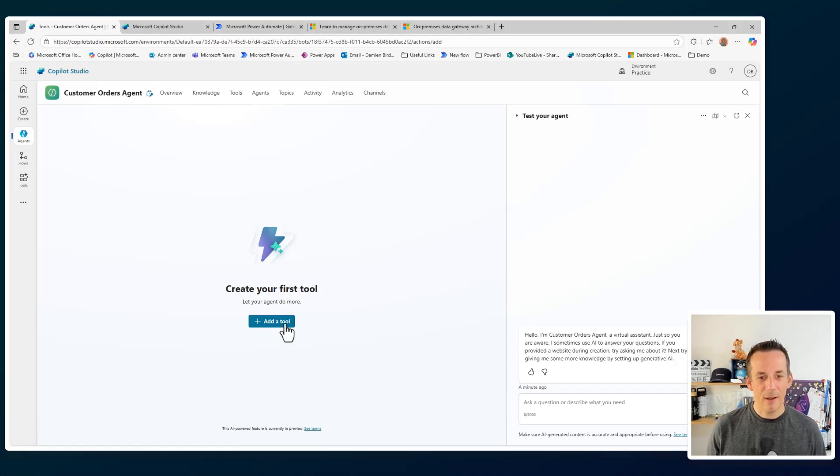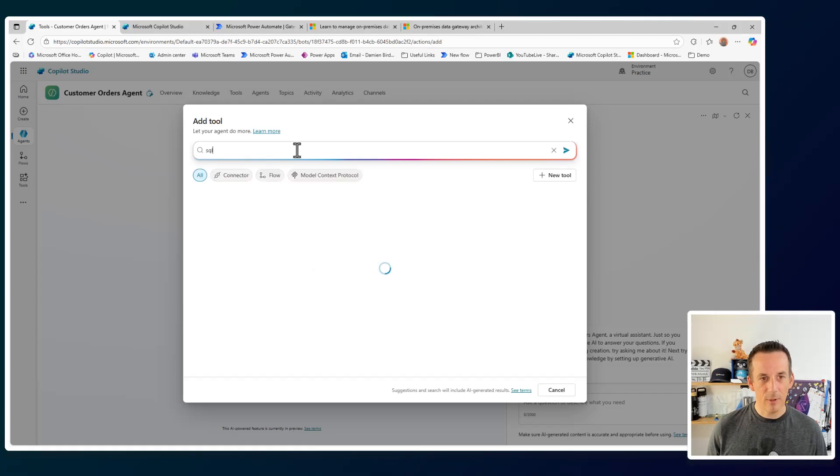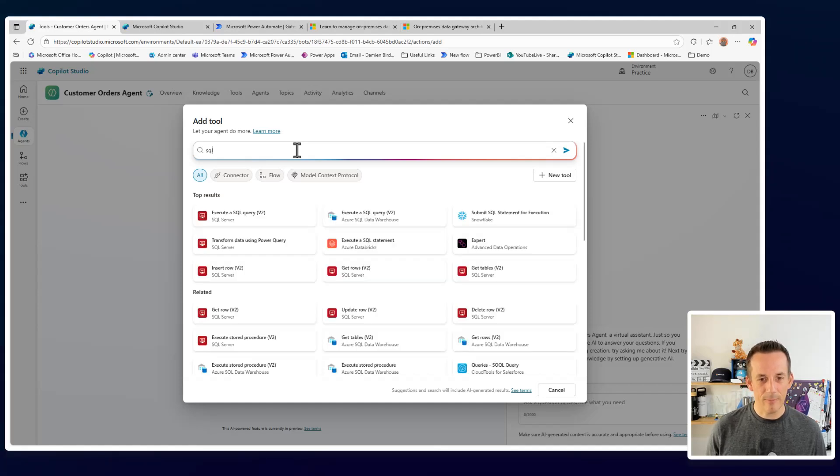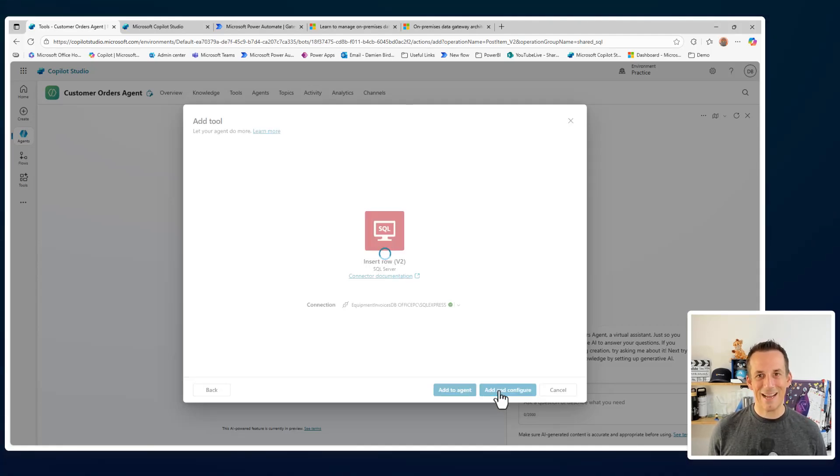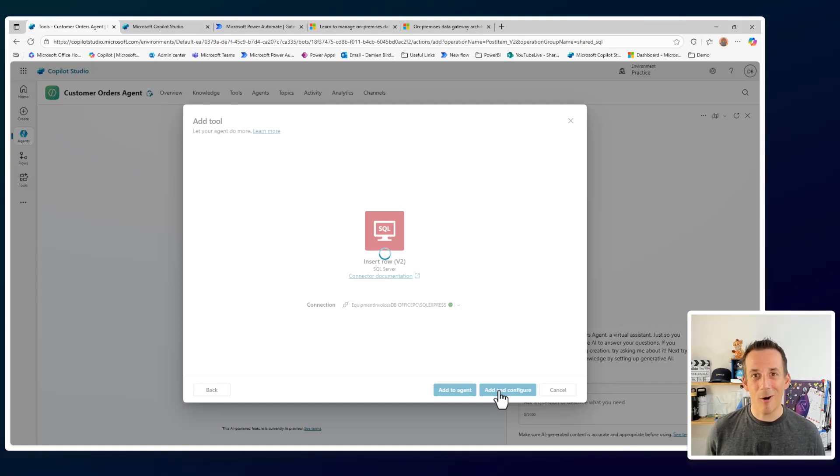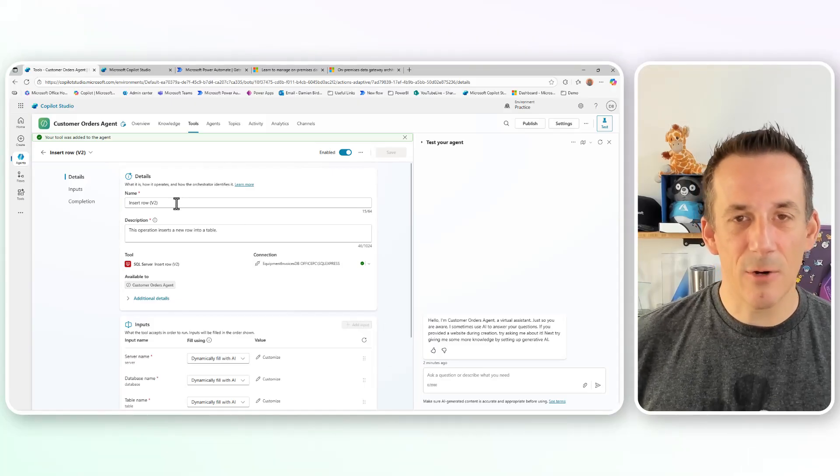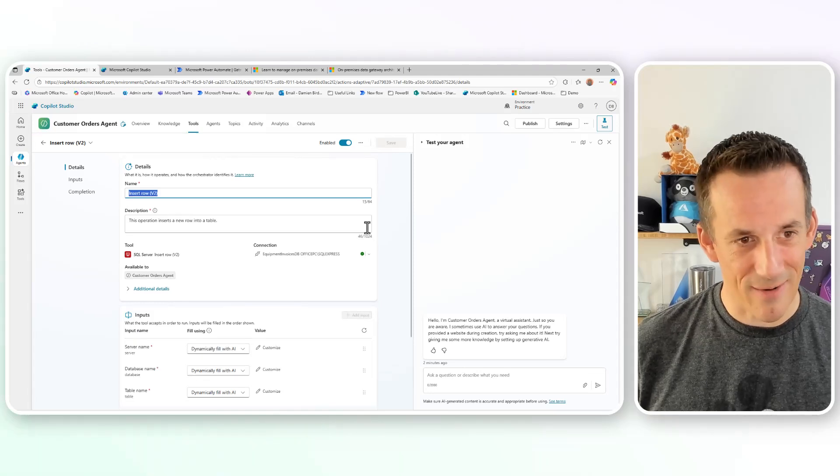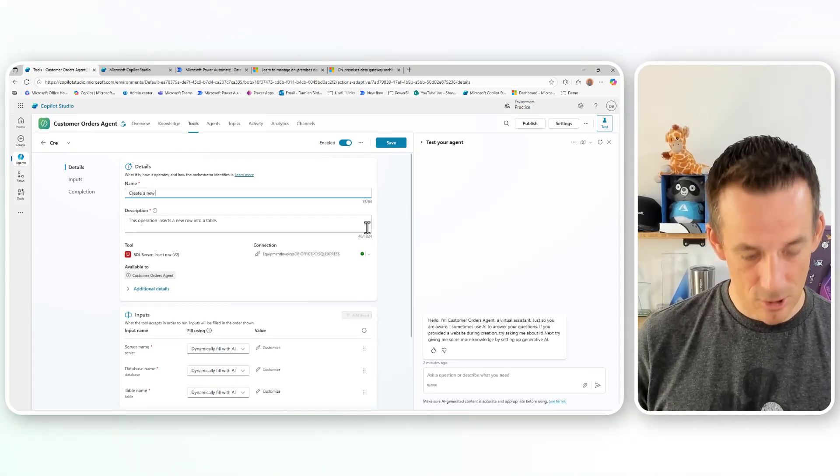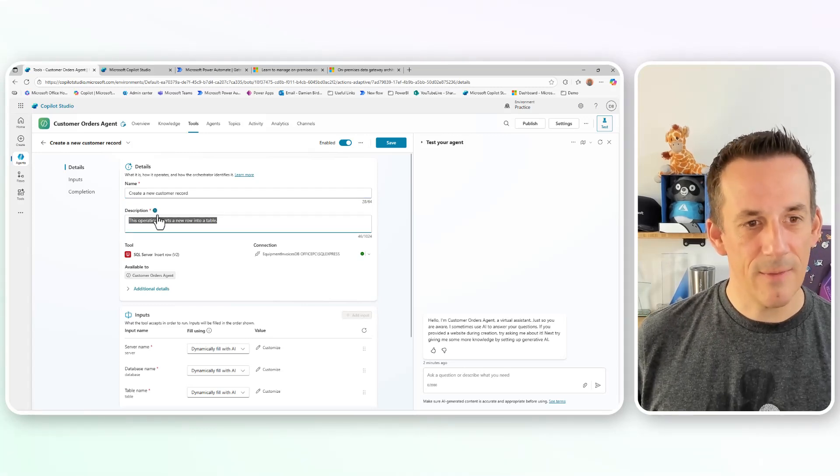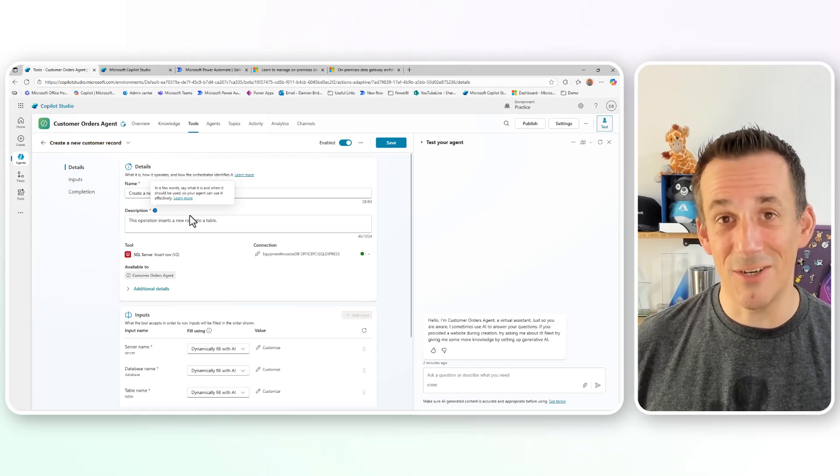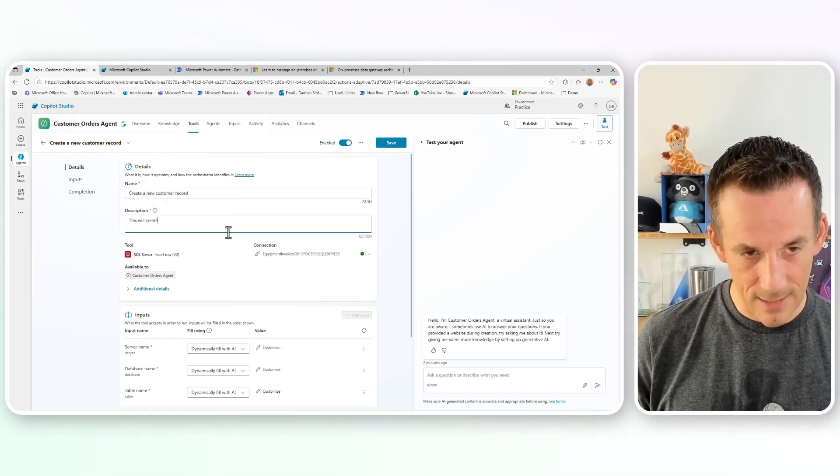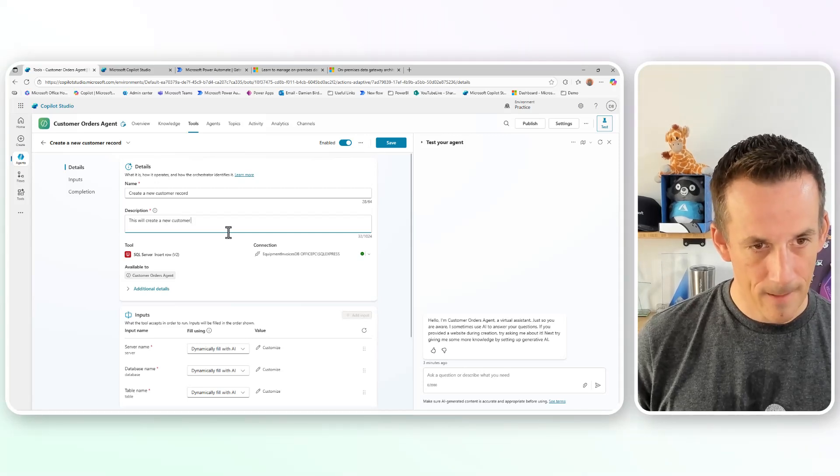And over on tools here, I'm going to add an action for SQL that will allow us to create a new record for a customer. So I'm searching for SQL. I can choose insert a row, and then we can go through the process of adding this action and configuring it. So it does exactly what we're looking for with regards to adding a new customer to our customer table on our on-premise SQL server. So with that particular action added, we need to go through the process of giving it a name because, of course, insert row is quite generic. So I'm going to call this create a new customer record. In terms of description, this is very important for the agent. You'll see if I hover over here in a few words, you need to describe it so the agent knows when to use it. So here I can say this will create a new customer record.